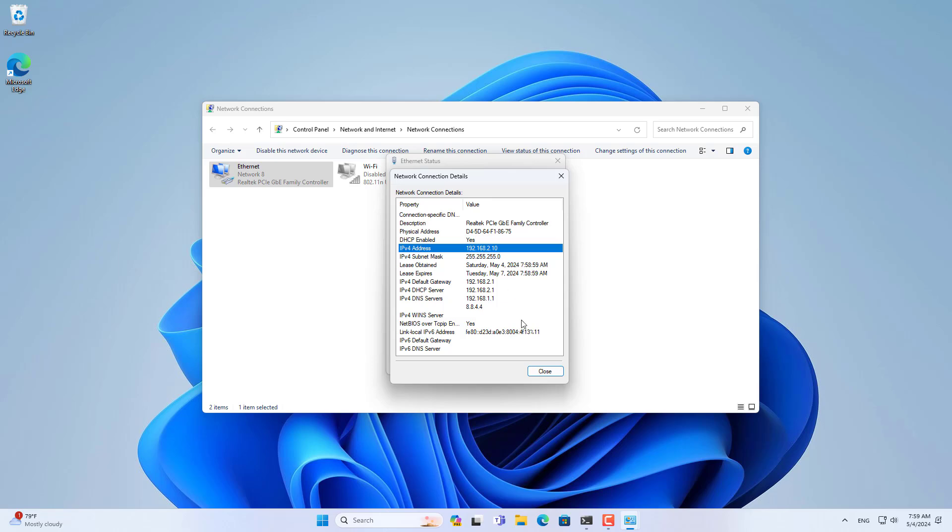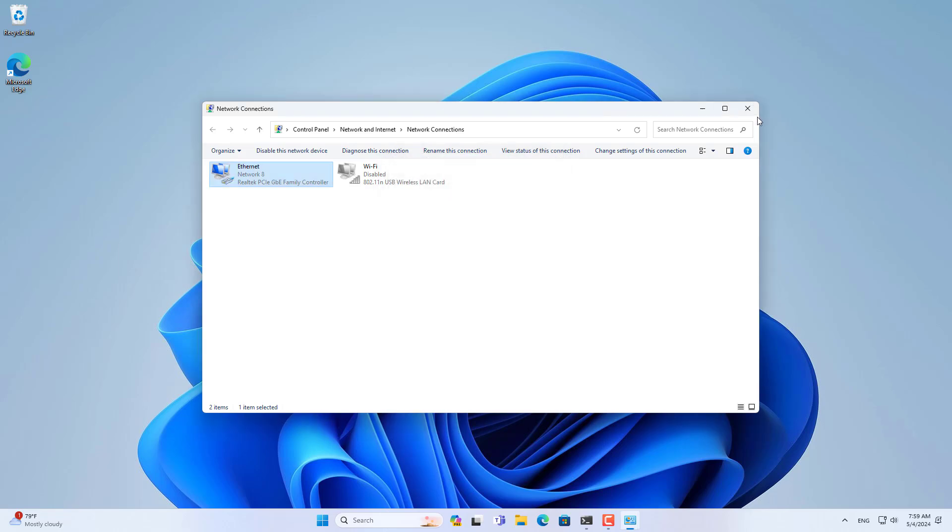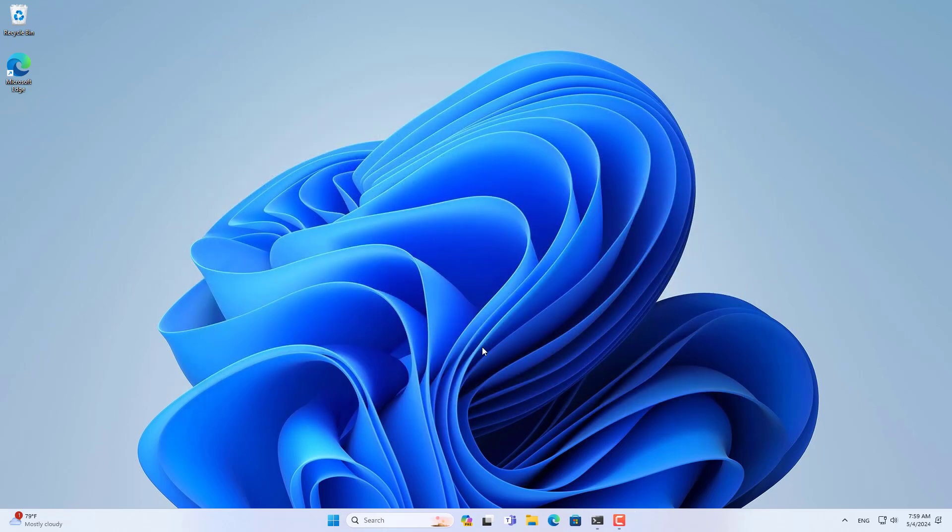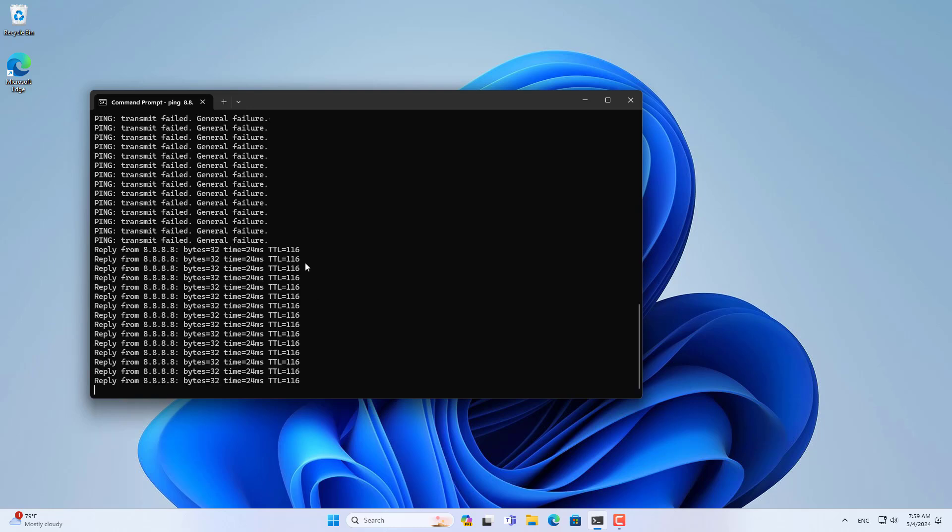Above is how to configure VLAN on Windows computers. Thank you for watching, don't forget to like and subscribe.